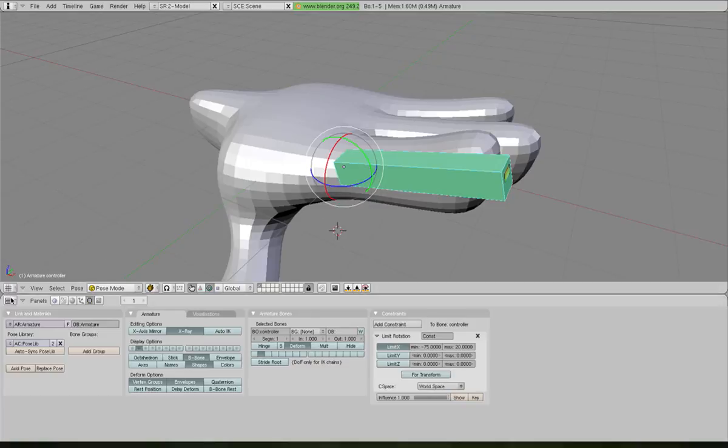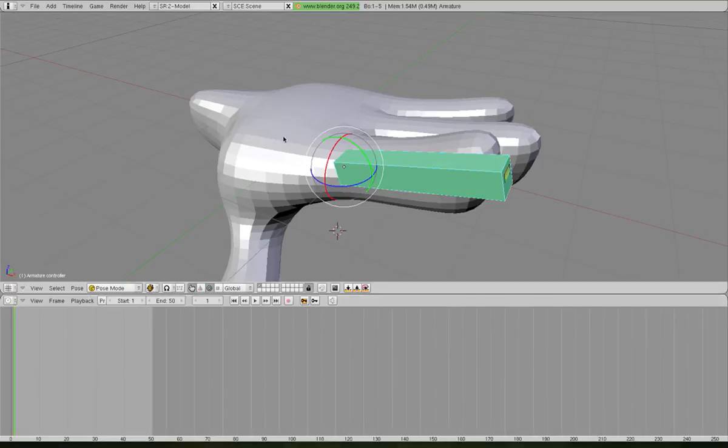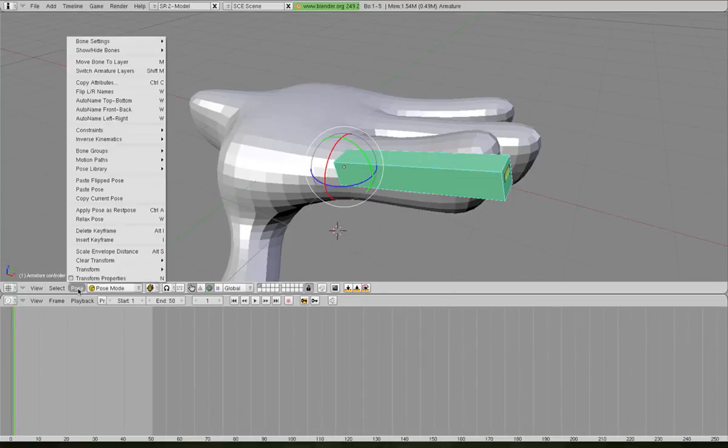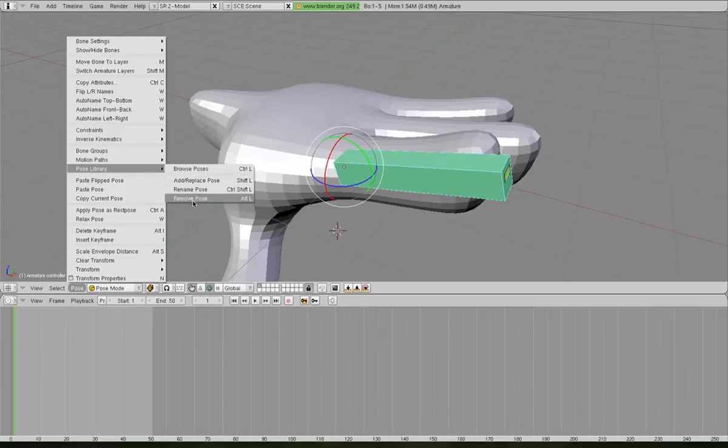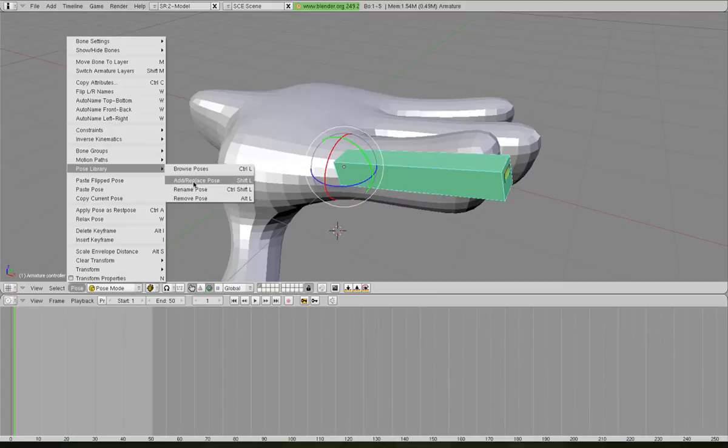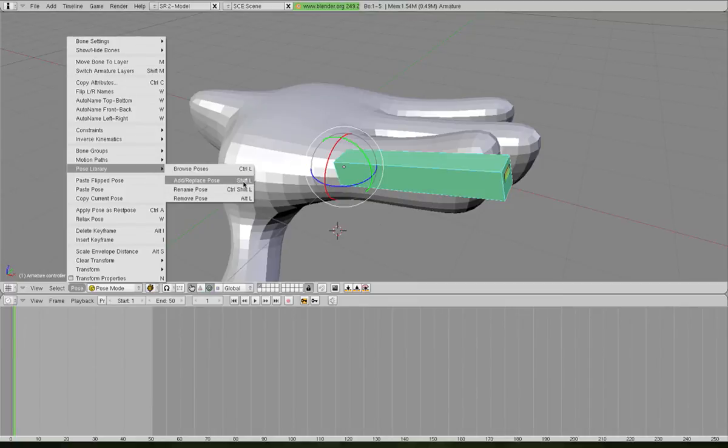We go to the button bar and change it to Timeline. Now we need to open up our library and start adding poses. We go to Pose and Pose Library, and these are the things we'll be dealing with: adding poses and browsing poses. We'll use the shortcut keys because it's so much quicker, which is Control-L and Shift-L.